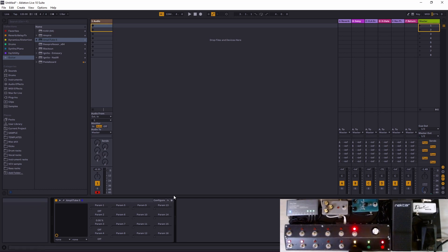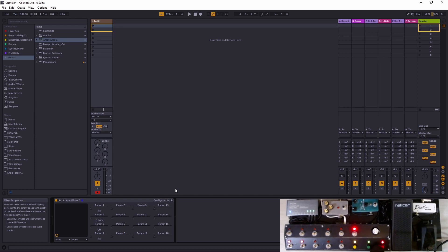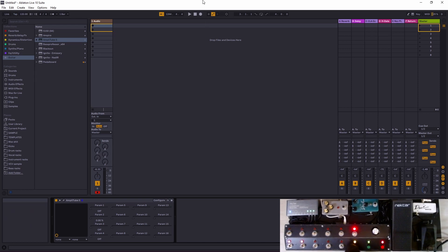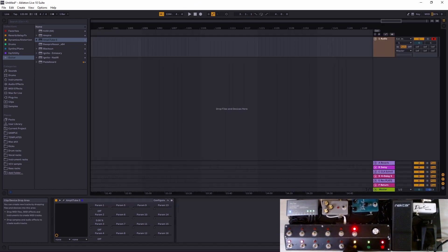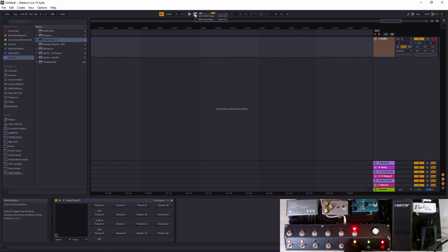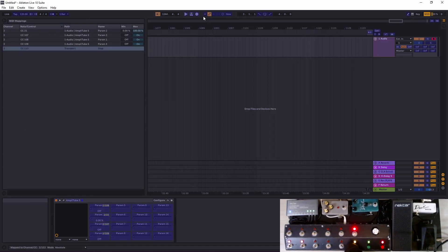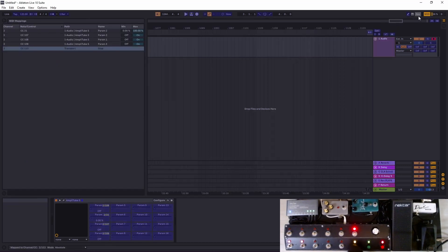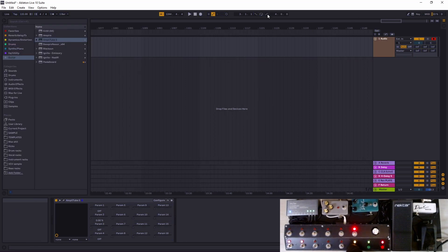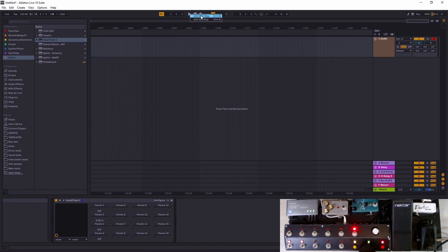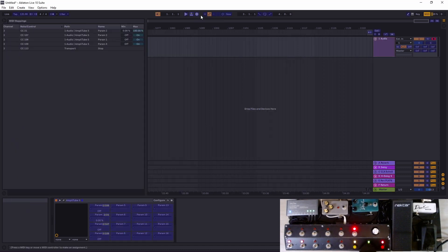Let's also try this. We have these three here, yellow, green, and red. Maybe we would like to have them on these settings. Edit MIDI map, there we go.